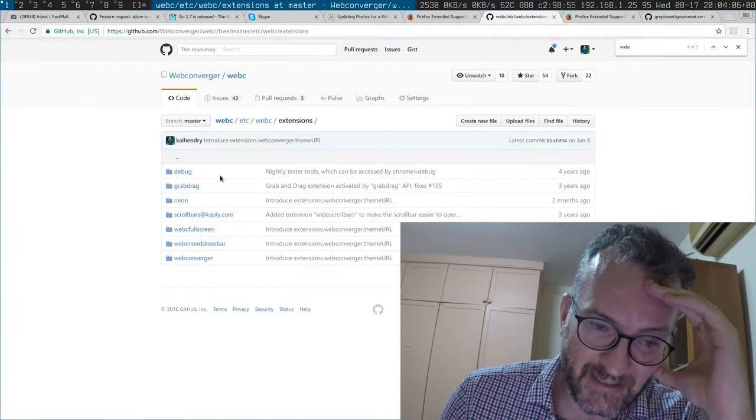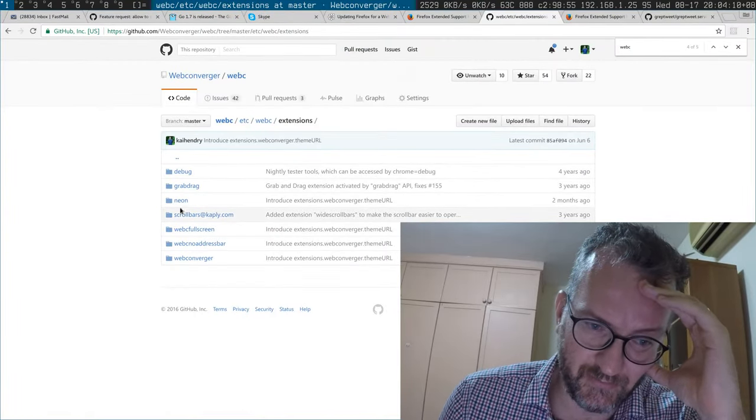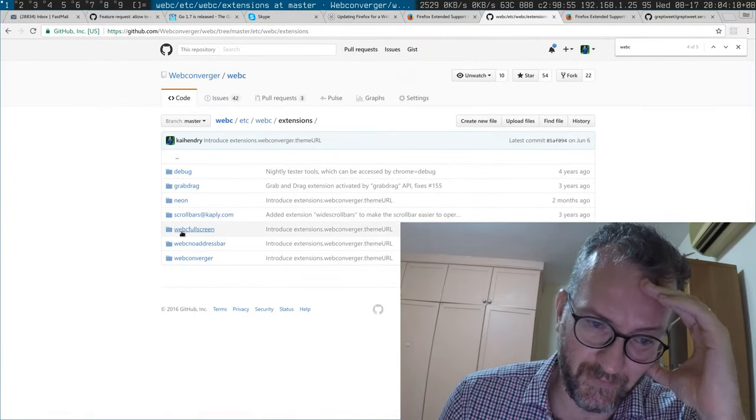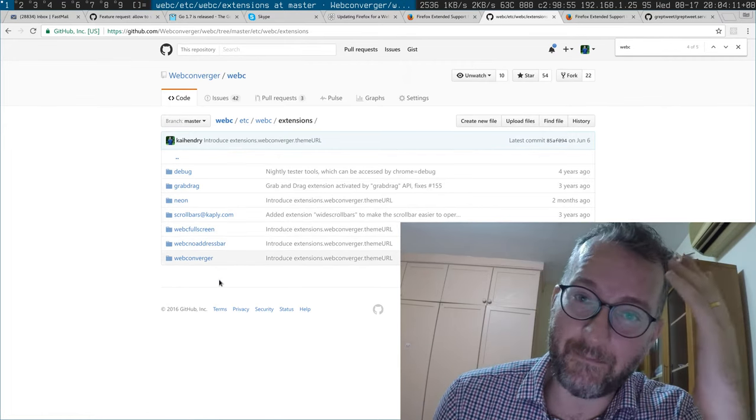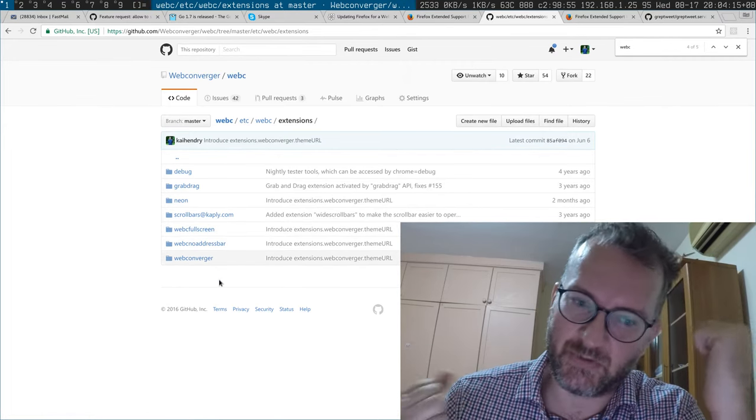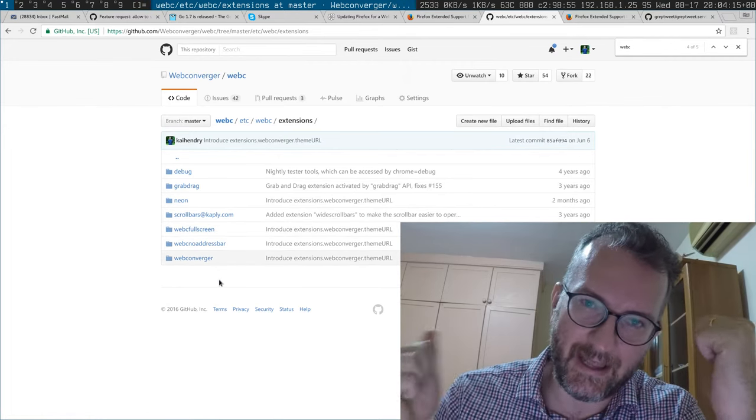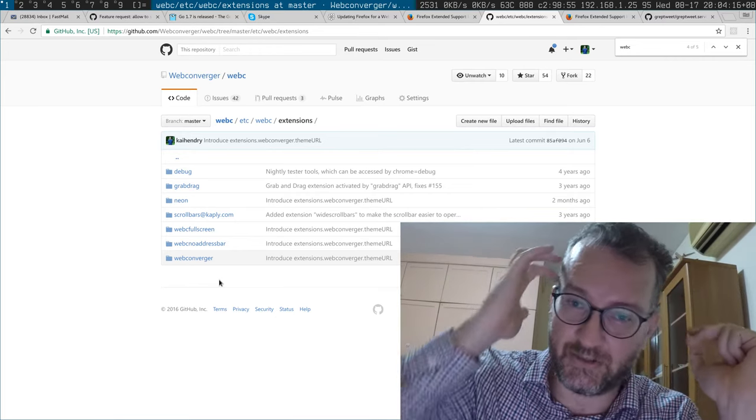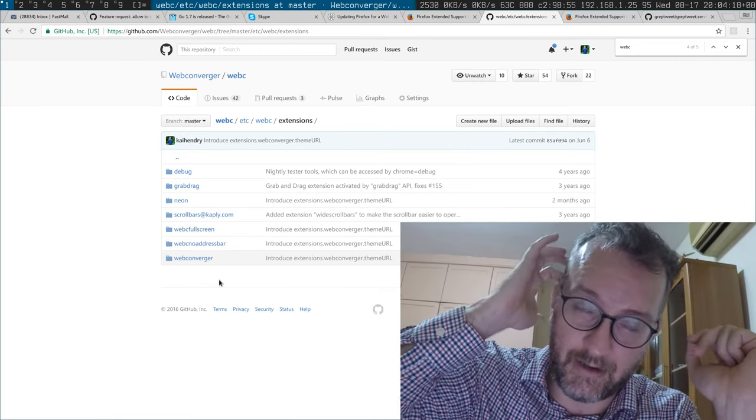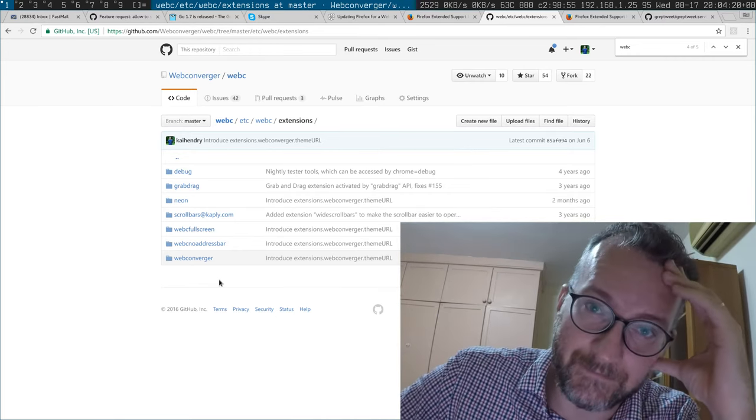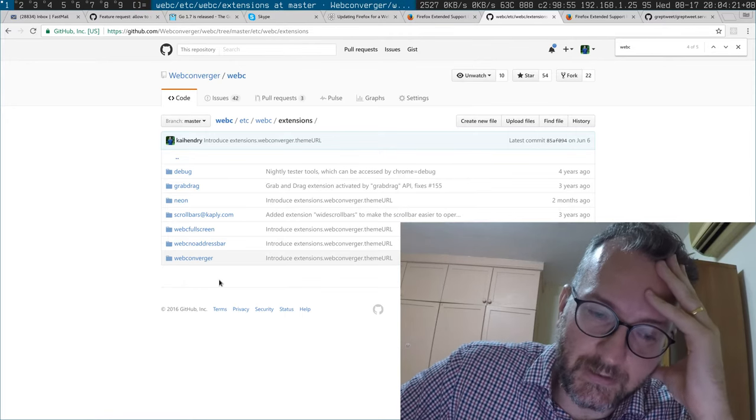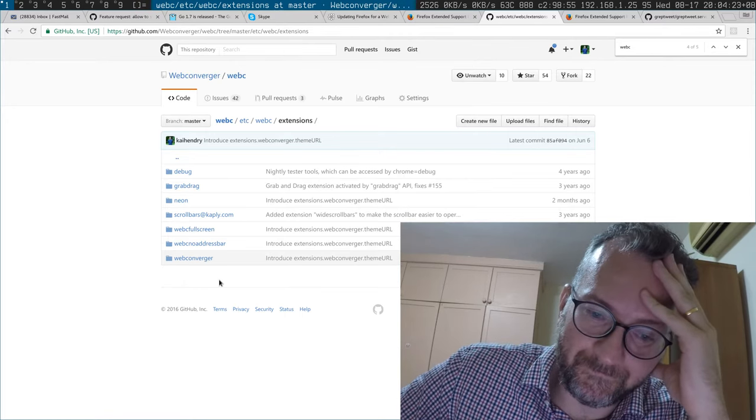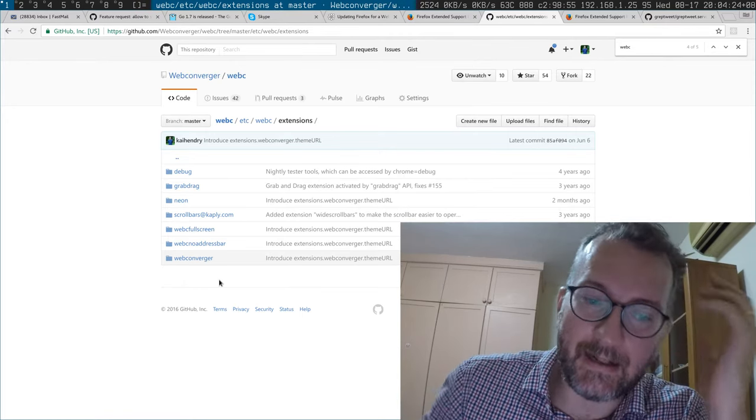I mean I really don't want to do this, but Mozilla have given me no choice. Basically, as you can see, I've got one, two, three, four, five, six, seven, eight web converger add-ons that can switch between eight add-ons depending on whether they're enabled or not.